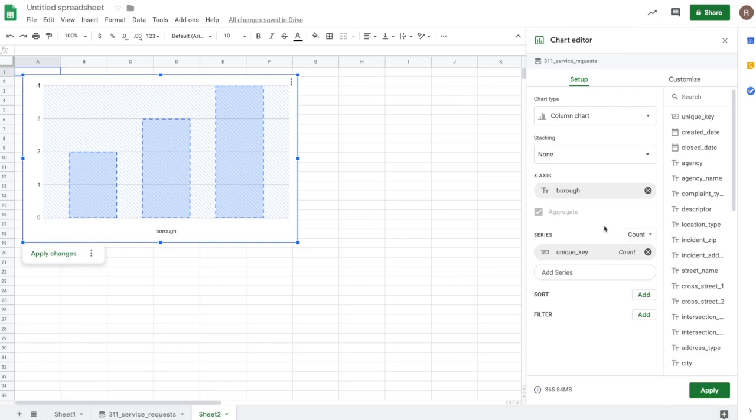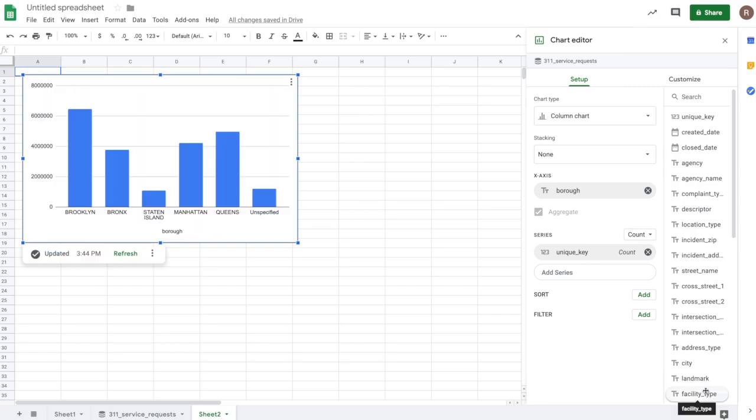And that looks good. So now I'll hit apply and it will now run this chart setup against my data in BigQuery, against all 22 million rows. And so we see the result back here. We see that there's approximately 6 million or so requests coming from Brooklyn, followed by Queens, Manhattan, etc. So you can see it's pretty easy to create a chart. Again, no SQL required.